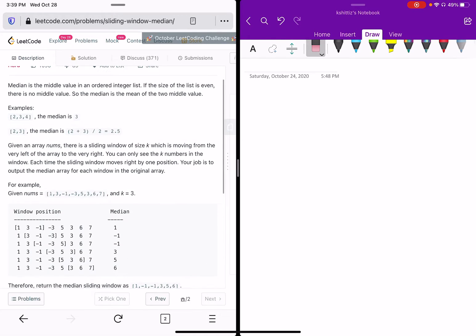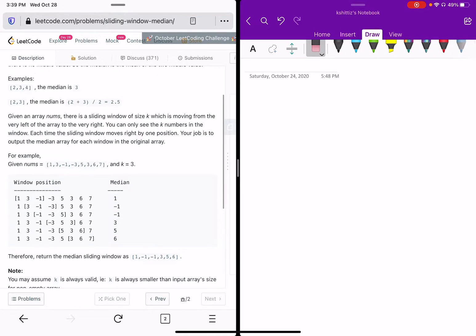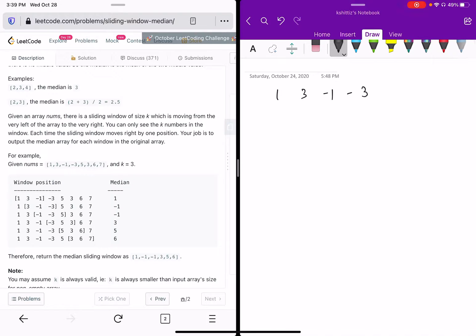The problem says that you are given an array of numbers and a window size — let's say 3 in this example — and you have to find the median of each window while you iterate over the array. So for example, if you are given an array like 1, -1, 3, -1, -3, 5 and the window size is 3, then you have to find the median of each window.